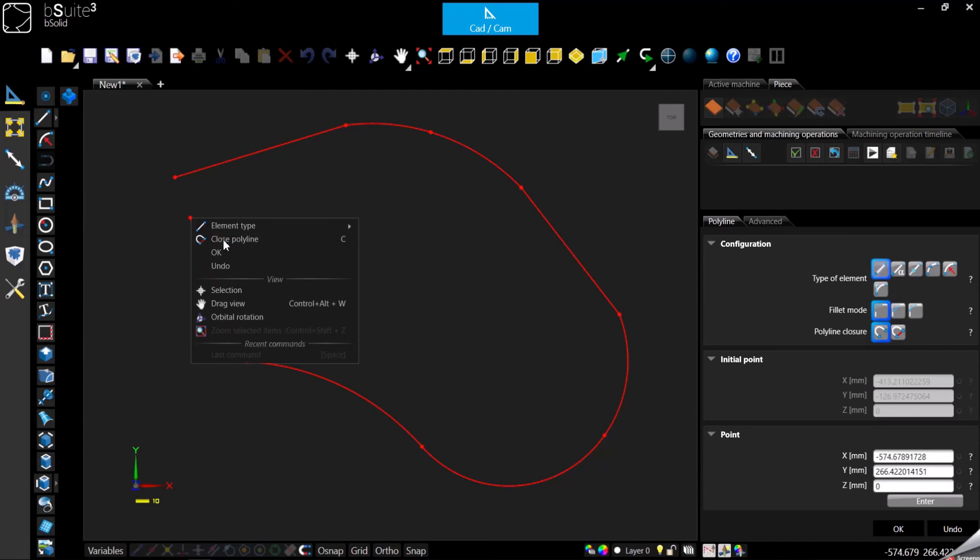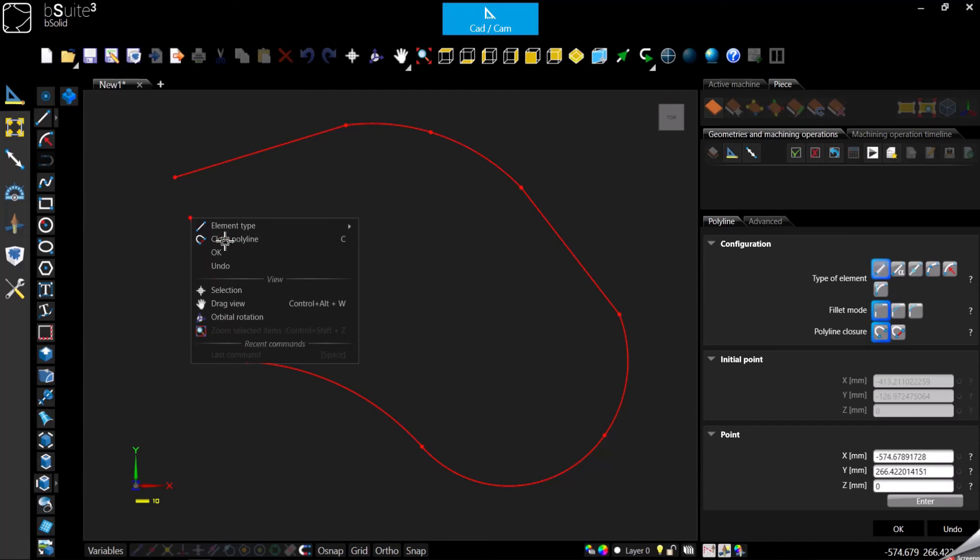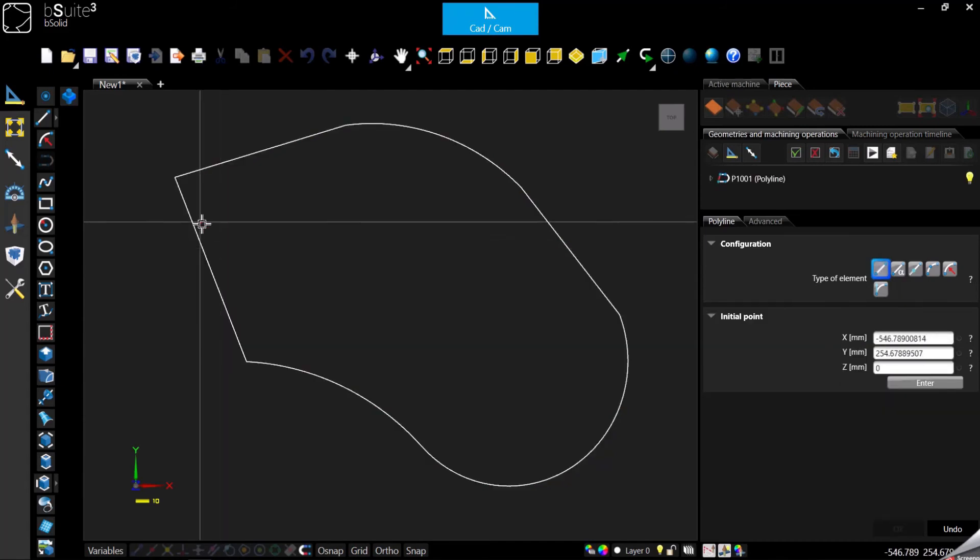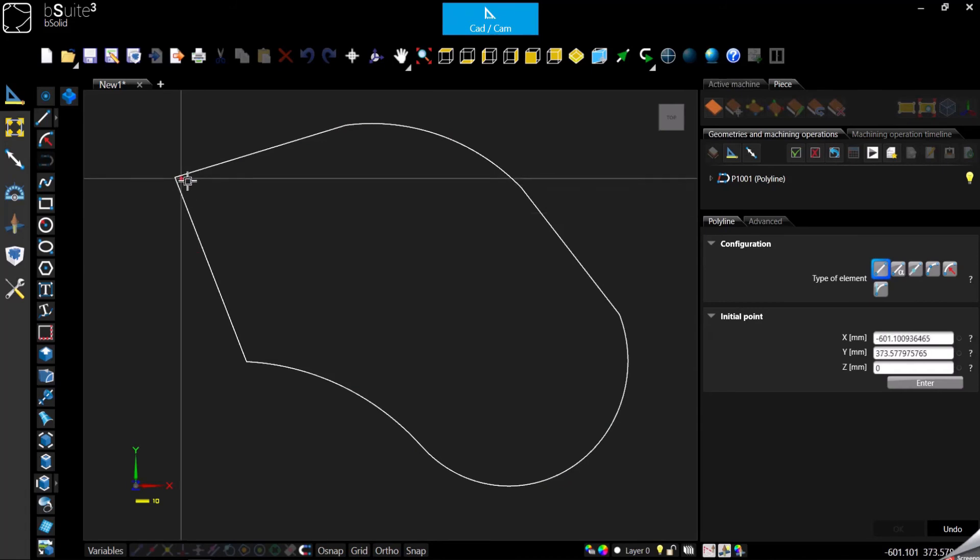It will automatically snap the endpoint of the line to the starting point of the first line that we started to draw.